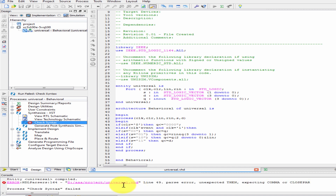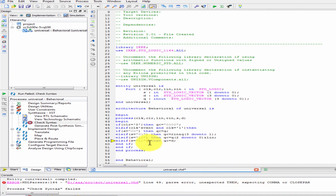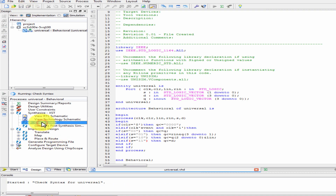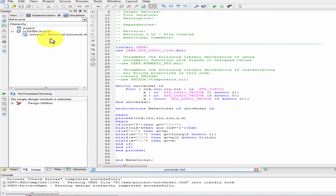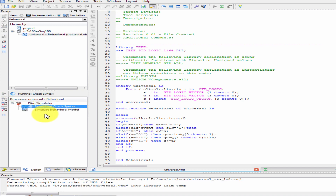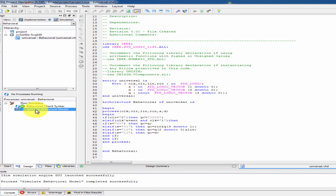Line 49 — present unexpected, then unexpected, and close. Else it is then — save, fix the bracket. Check syntax is clear. Now simulate behavior.